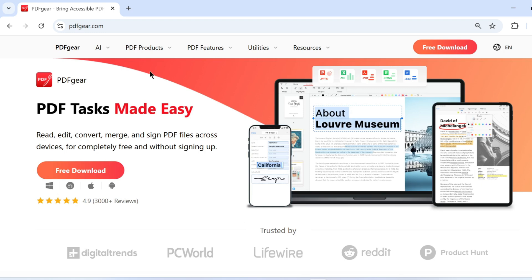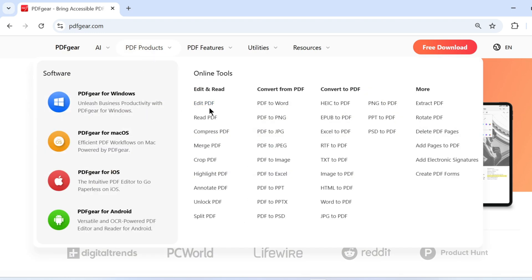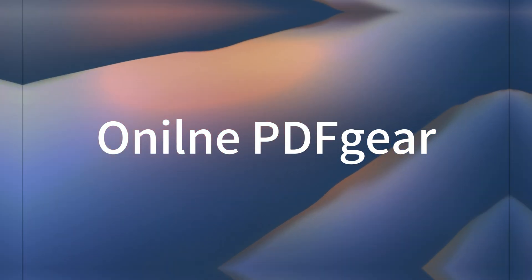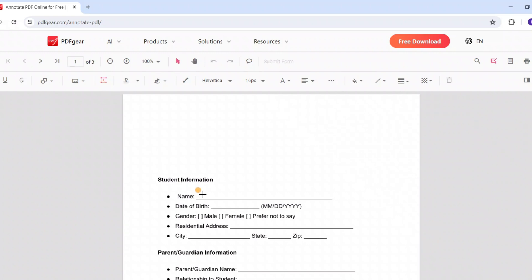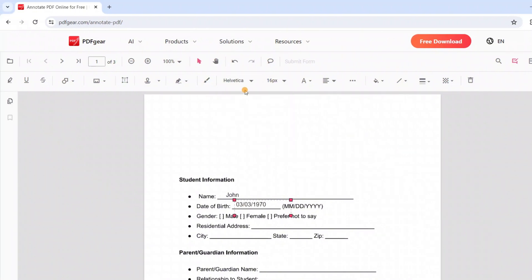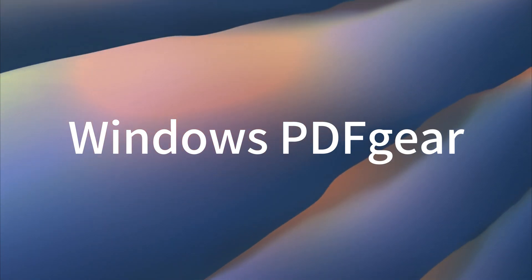However, there is now a PDF editor and converter that is completely free. Search for PDF Gear on your browser. Here, you'll find free online PDF tools. PDF Gear also offers free PDF editors for Android, iOS, macOS, and Windows devices. Let's start by exploring PDF Gear's online tools. All online tools are available directly on the PDF Gear website. Click to use these tools to edit or convert PDF files. Visit the PDF Gear website to explore more free online PDF tools. You can also download PDF Gear for Windows.